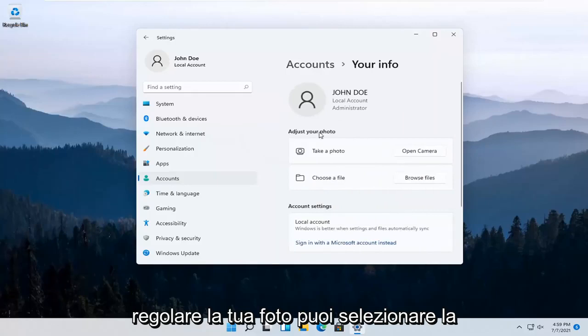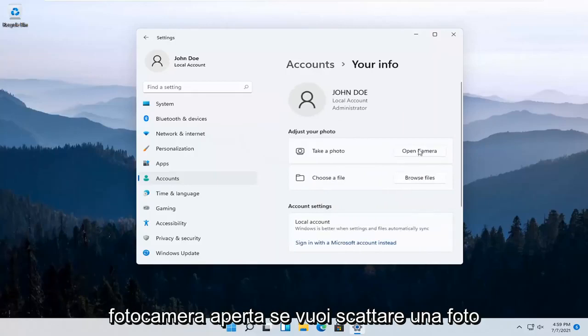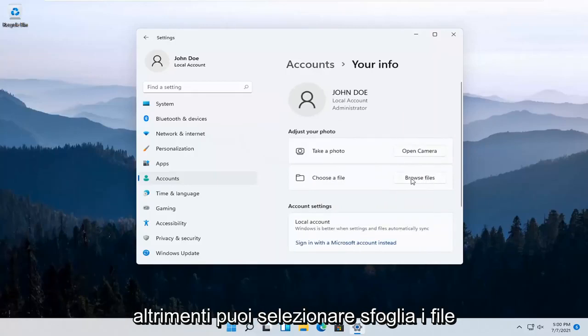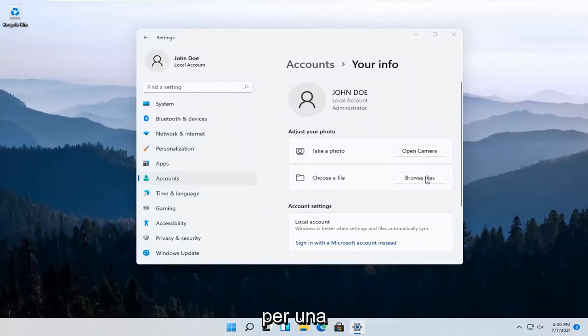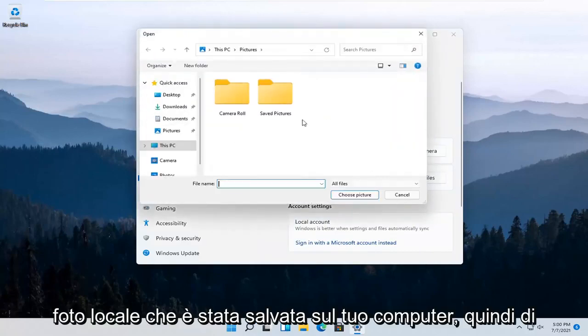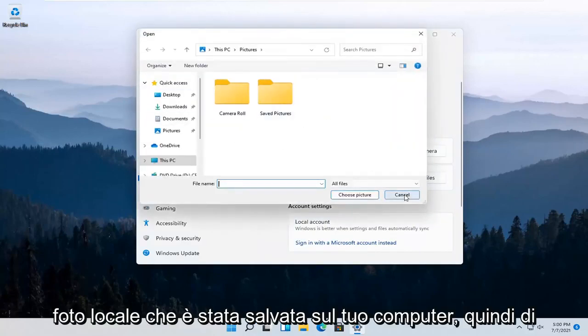To adjust your photo, you can select Open Camera if you want to take a picture. Otherwise, you can select Browse Files for a local photo that's saved on your computer.